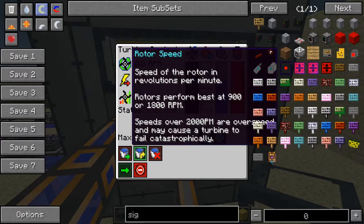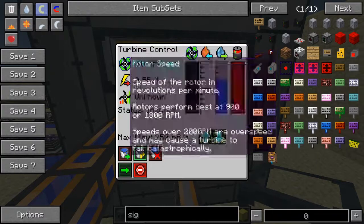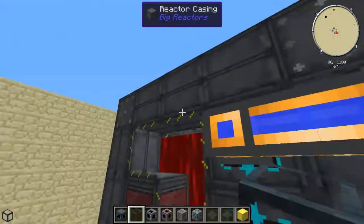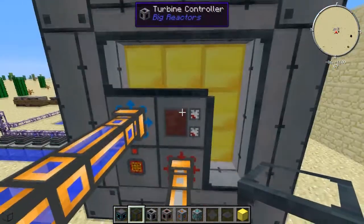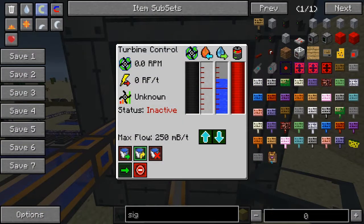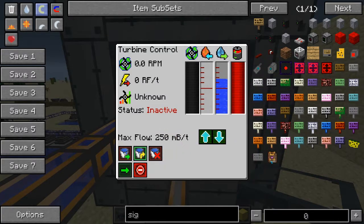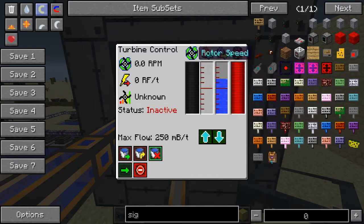RPM is rotor speed — it works best between 900 and 1800 RPM, so you want to aim for that range. You don't actually get energy from the reactor anymore; it's all coming from your turbine. Here's your energy buffer, water, steam, and the rotor speed gauge.